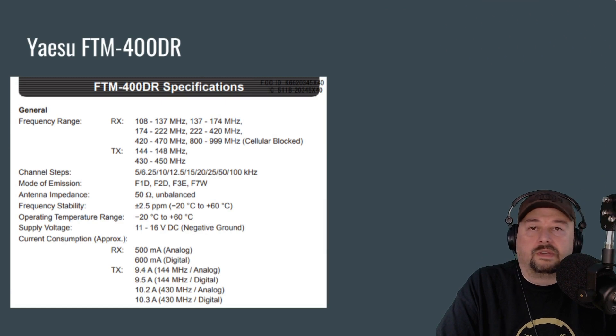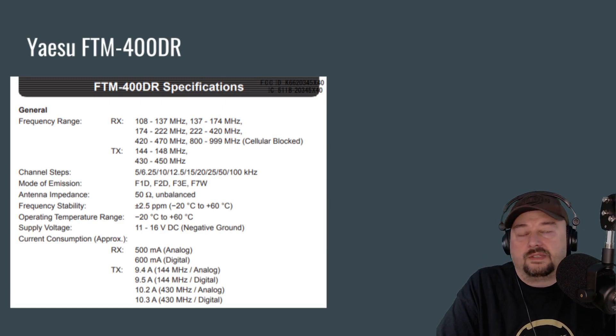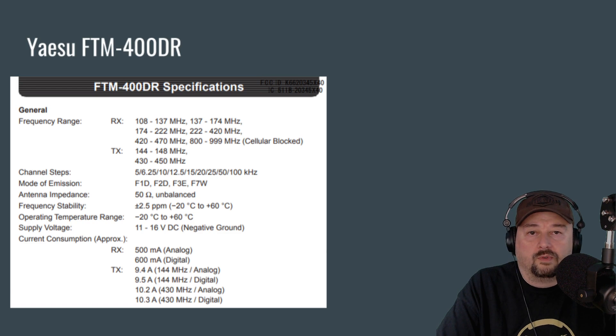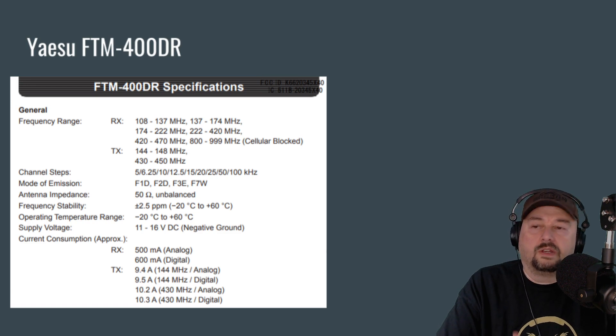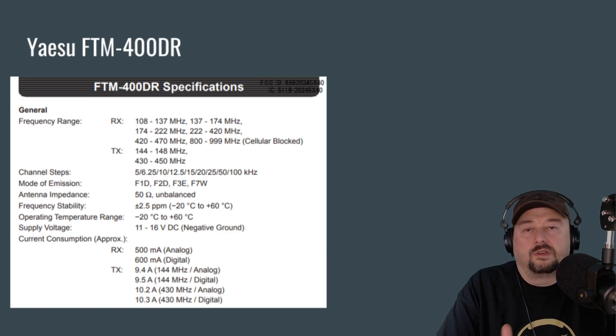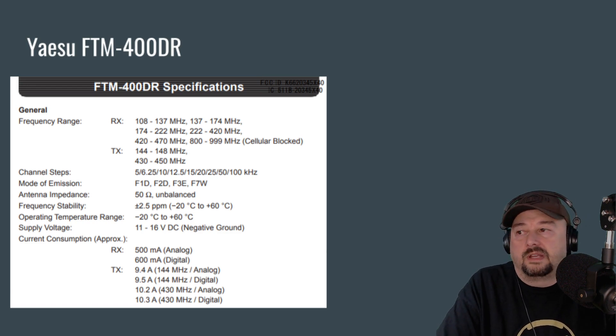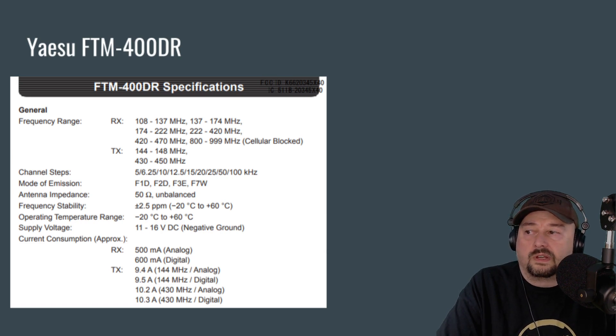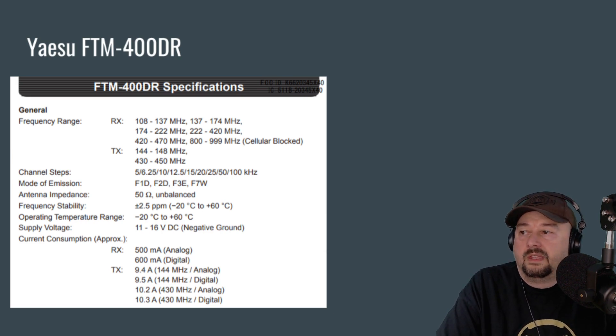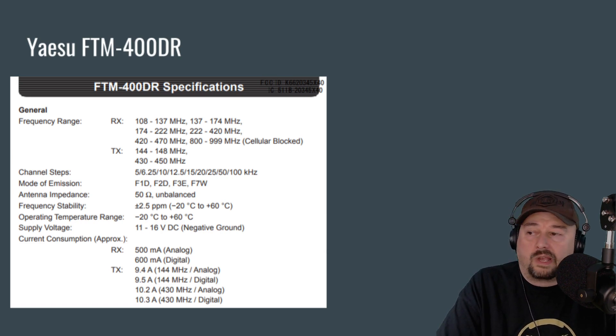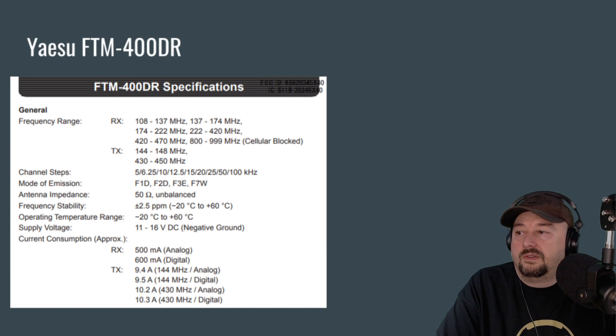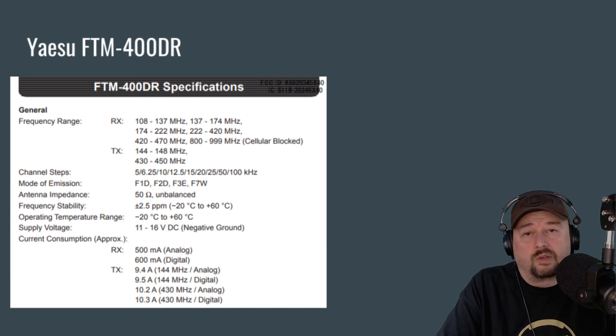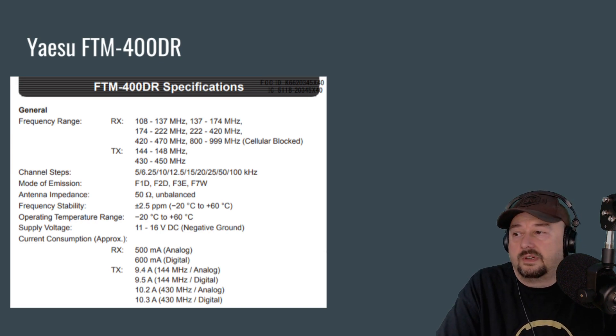Now here's an excerpt from the Yaesu FTM400DR user manual. And you're going to have to look at your manual, and you're going to probably have to look in a couple of different places. But here at the bottom of this chart, you can see that it shows your current consumption as an approximation.